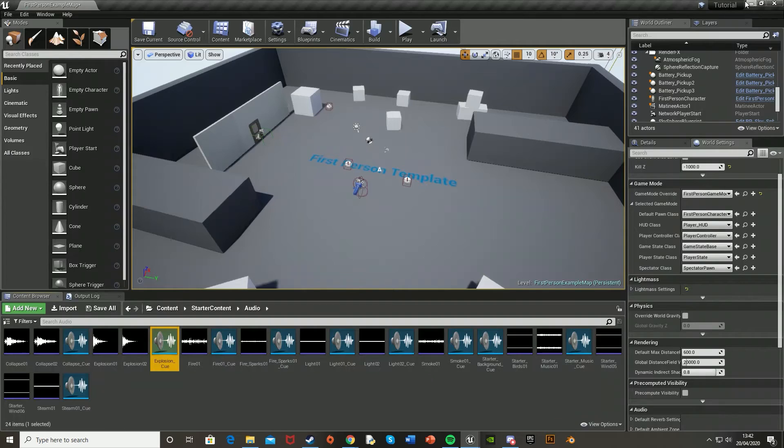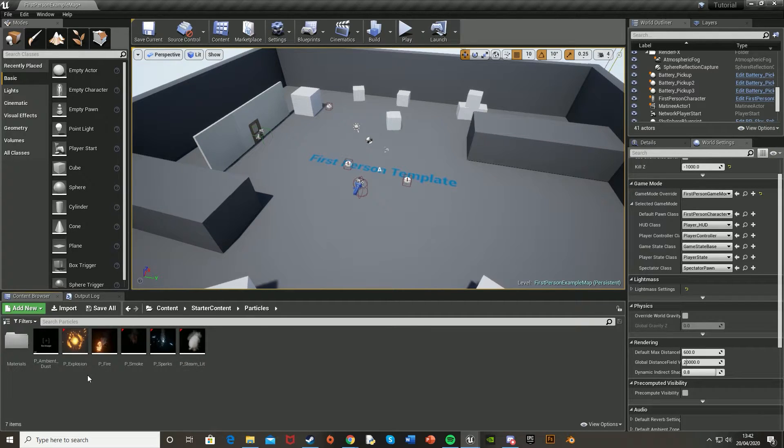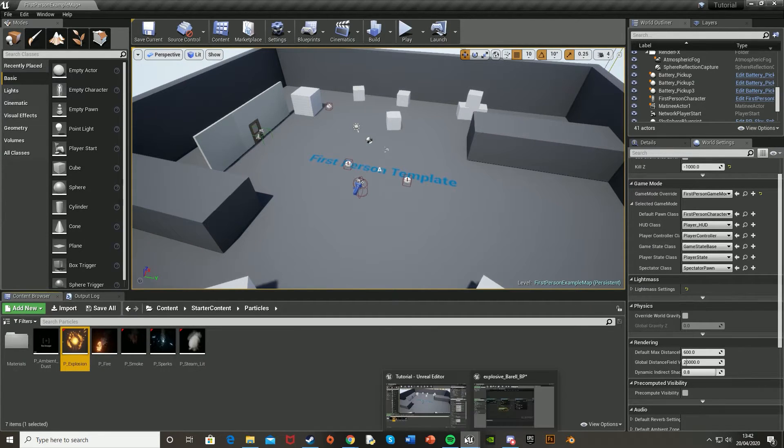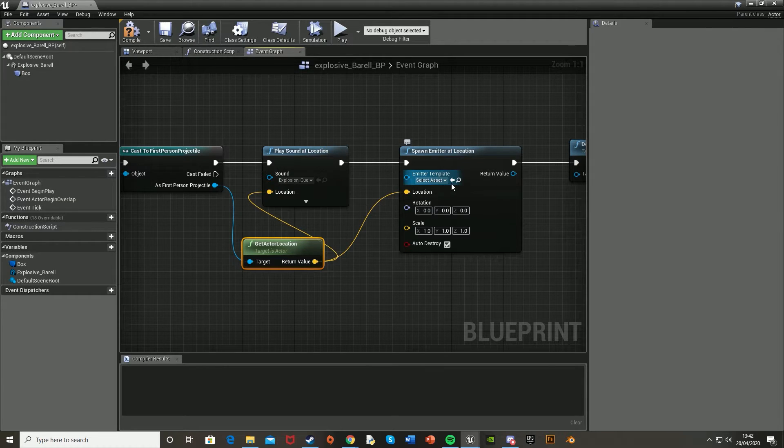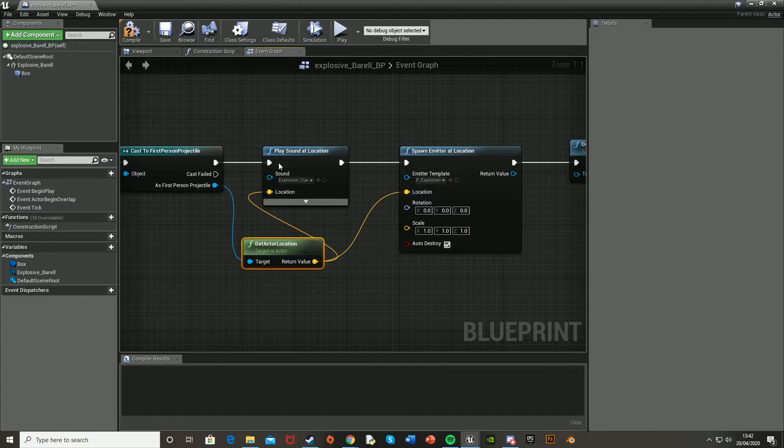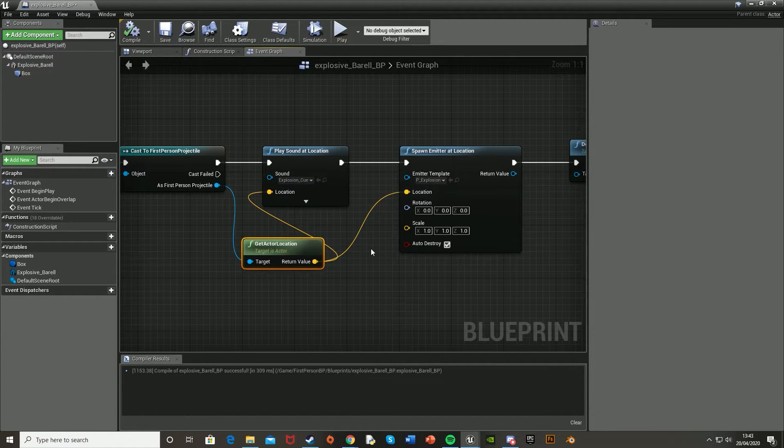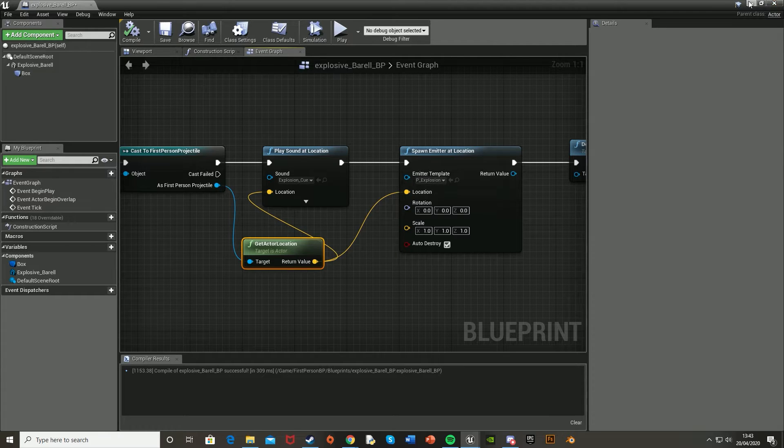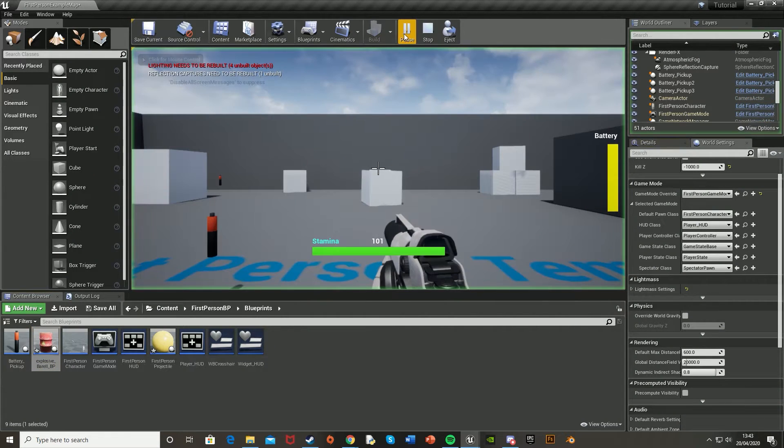Then let's go to the visual effects. So we go back to starter content, then particles. I'm just going to use explosion. So select that, go back to the blueprint, hit this arrow, and now we have those all set up. And now that should be done. So let's hit compile, close this, press play to test it.